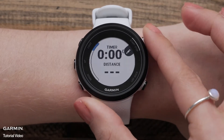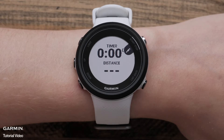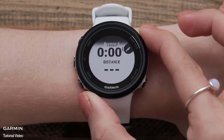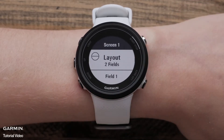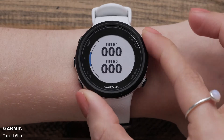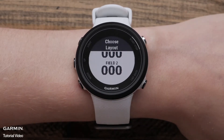Selecting data screens allows you to customize the activity information that is displayed on the watch. Press the start button to customize this screen. You can change the layout to display more or less information on each screen.